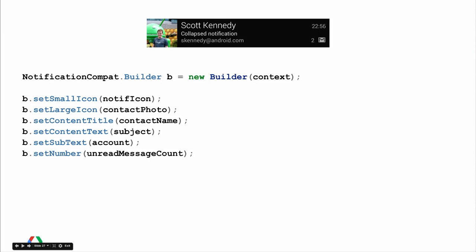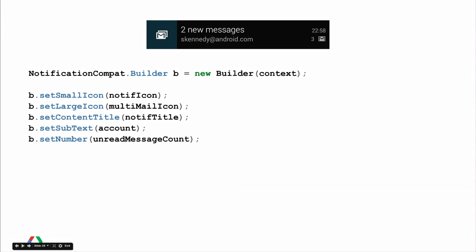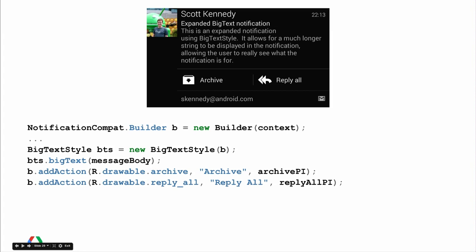Gmail uses several distinct types of notifications. When the notification is collapsed or on ICS, we present as much information as possible in the limited space: for single messages we display sender name, their photo, the subject, and the account or label name along with the number of unread messages. When there are multiple new messages, we show how many are new, the account or label name, and the number of unread messages. With expandable notifications you can present a lot more information, and with notification actions you can let users take specific actions straight from the notification.